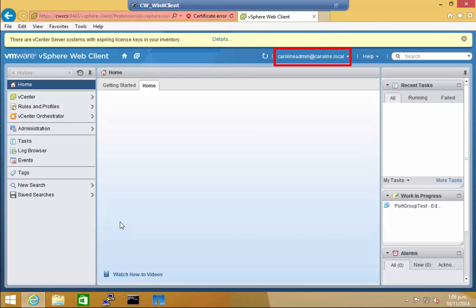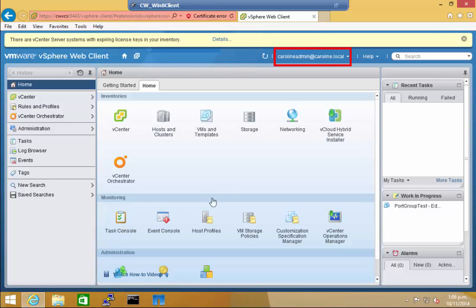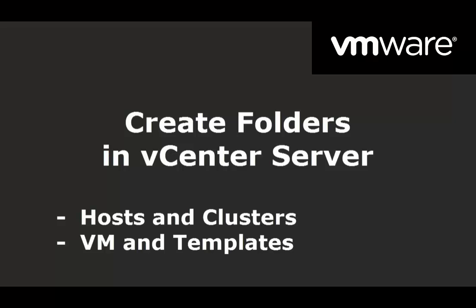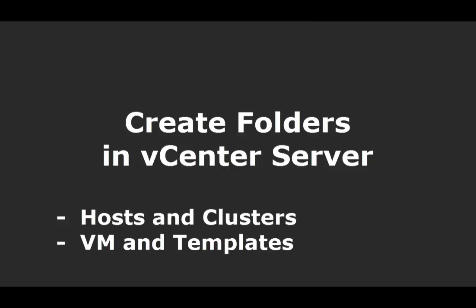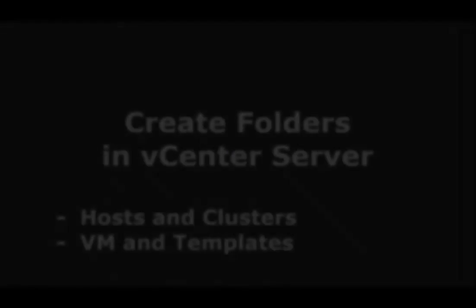As you can see, I'm now logged in as Caroline admin. And to finish off, I'll demonstrate how to create Hosts and Cluster folders and VM and Template folders in vCS.